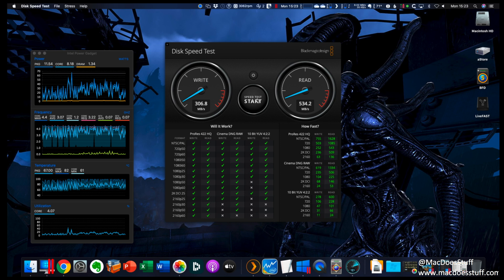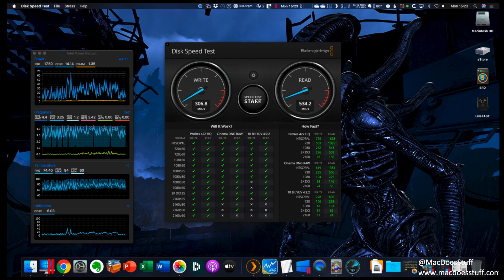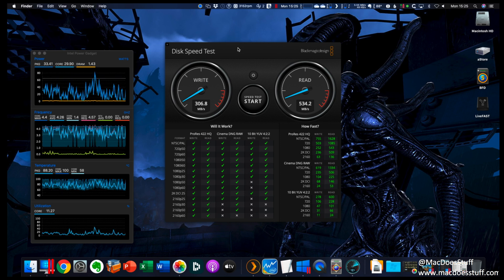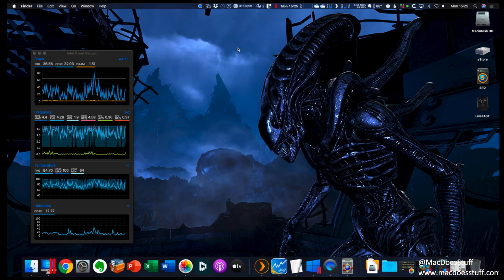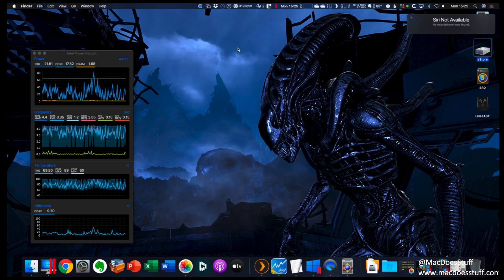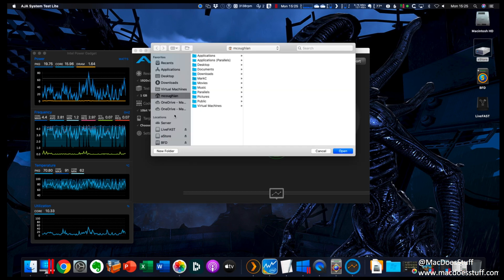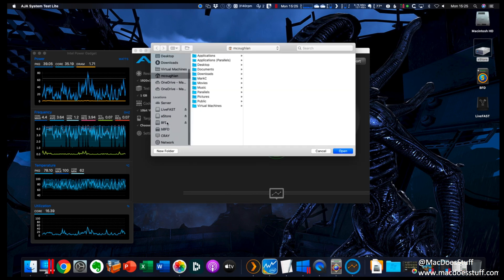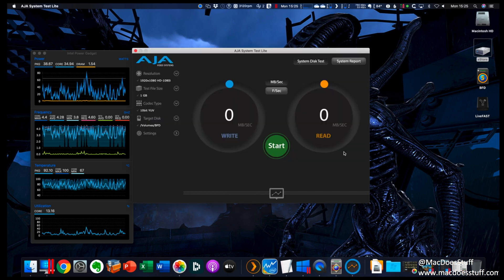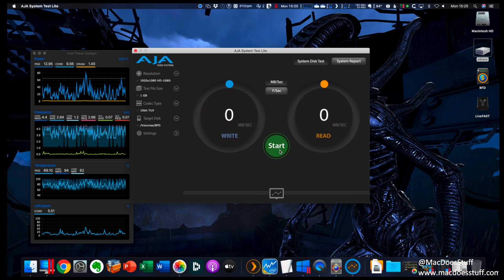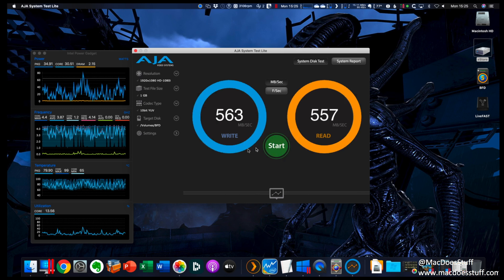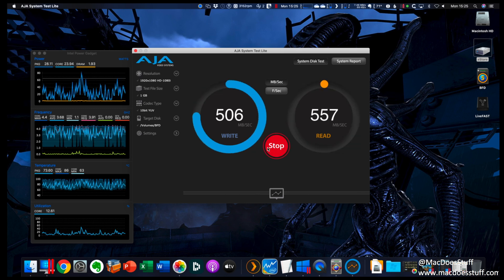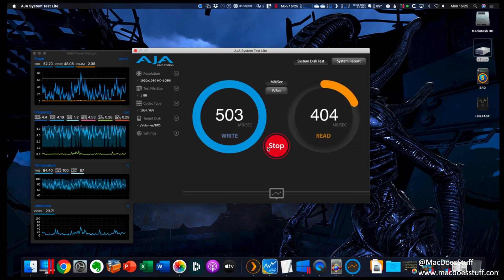Let's also try the AJA System Test. I'm going to select the array and we'll see what kind of performance we'll get through this device here. That's kind of more in line with what I was expecting based on the performance of these drives.